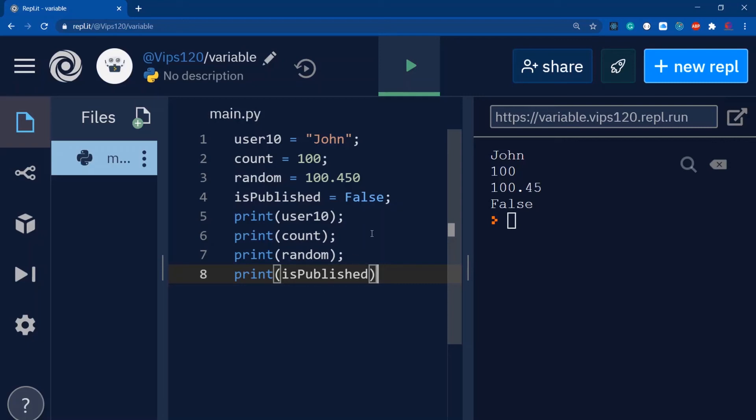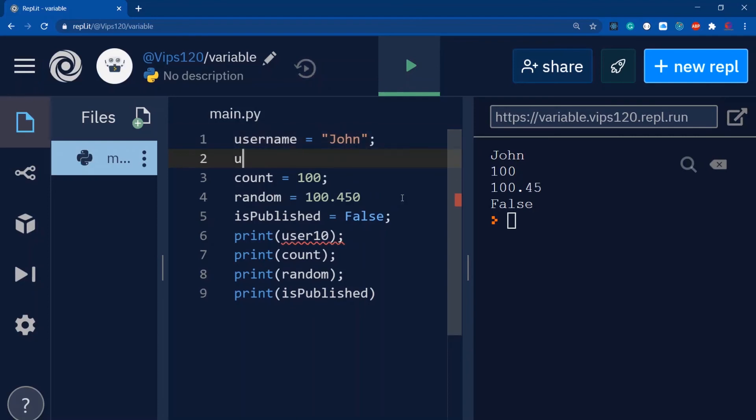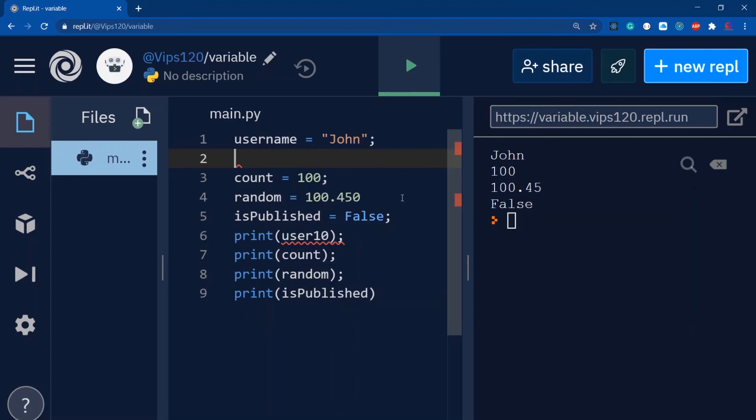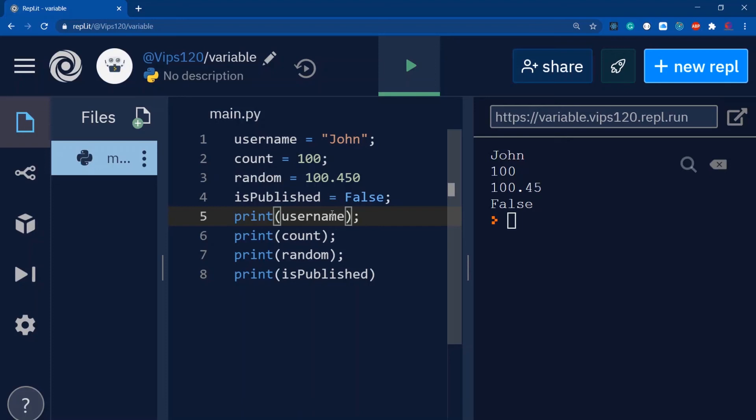Variable names should be meaningful. For example, if I define just 'UN', what does UN mean? It's not clear. But once I call it 'username', it's more comfortable to read. If it's readable, anyone can understand it. Writing UN is not a good way to name variables.